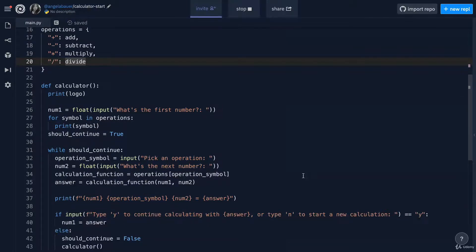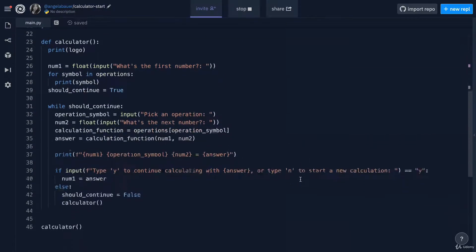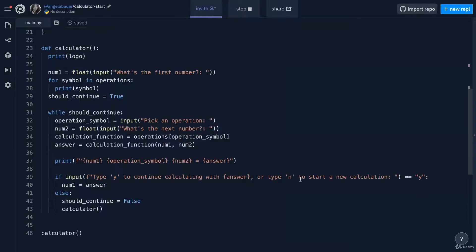Now, there's a lot more features that you could add to your calculator. You could add a square root capability. You could add exponent capability.